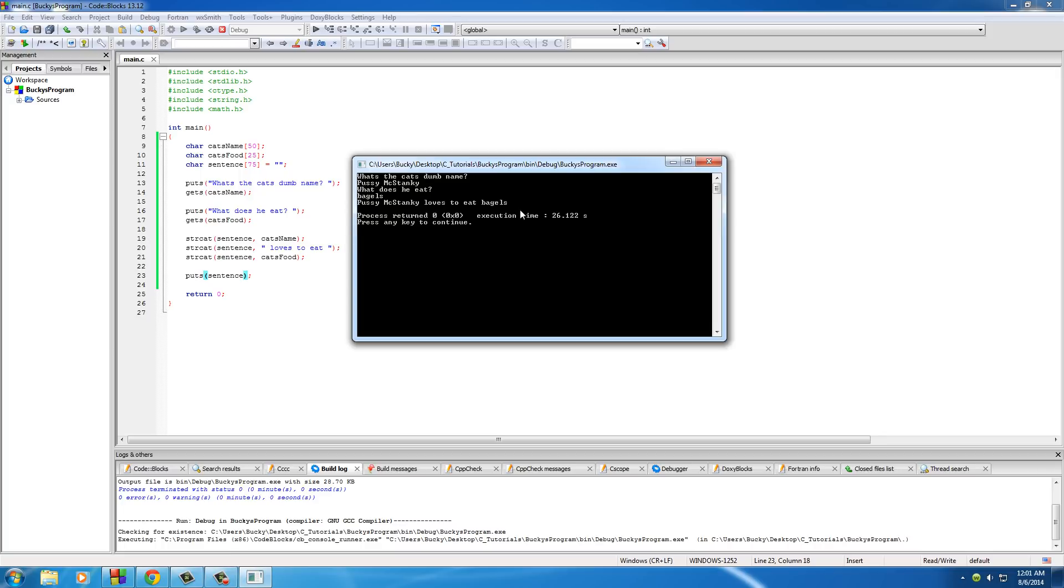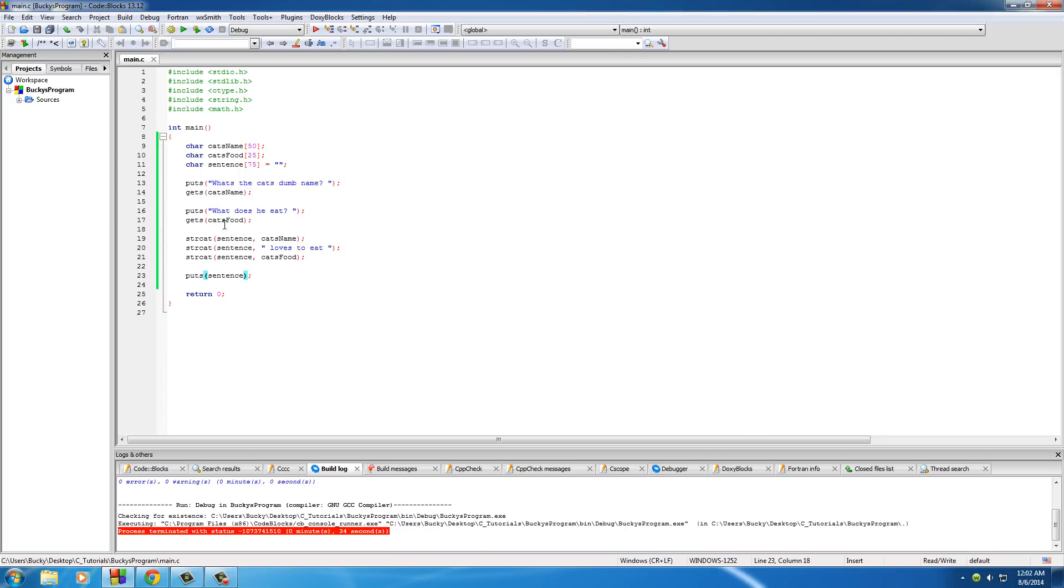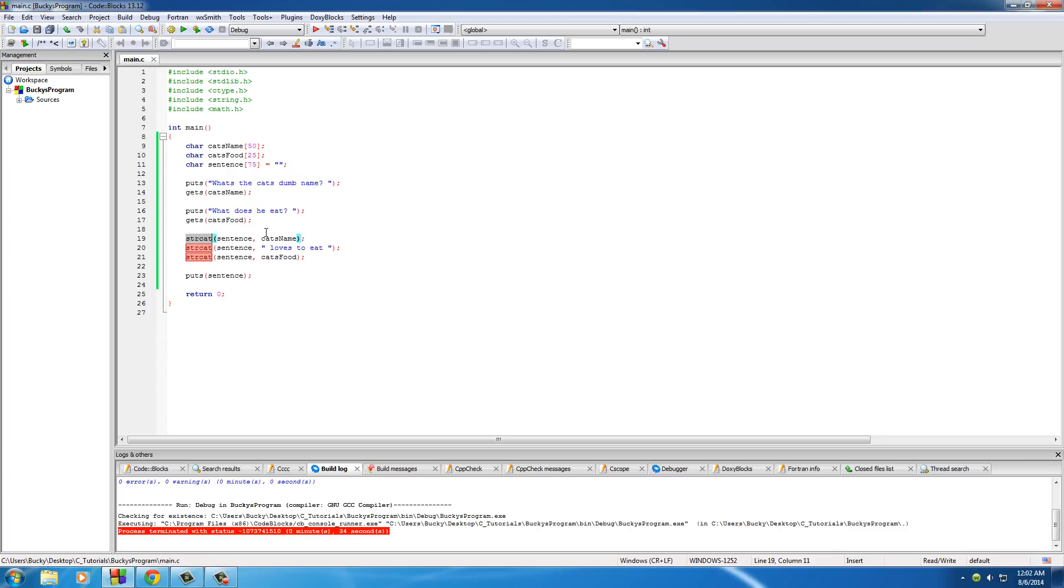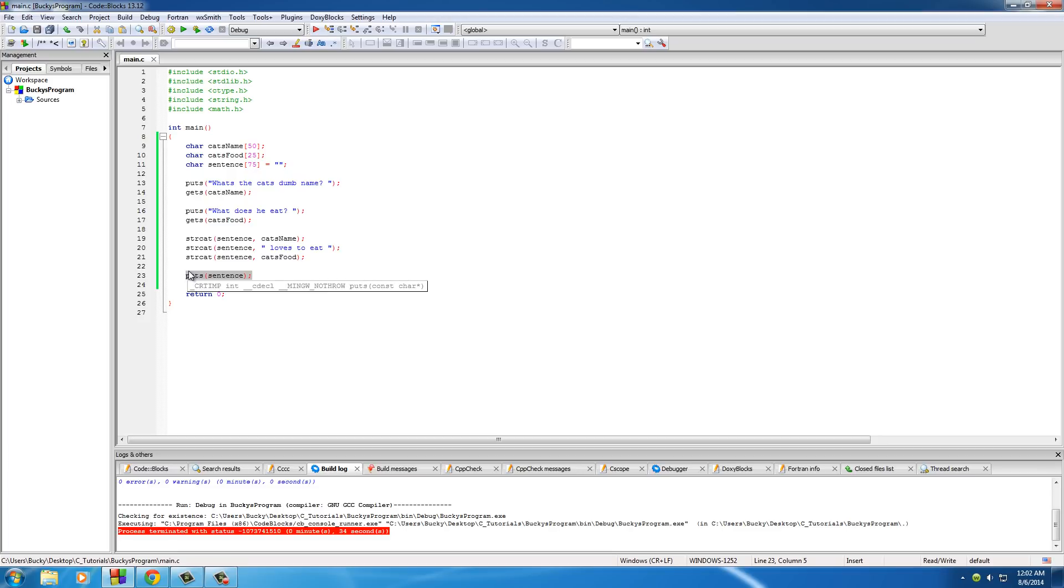And indeed, he does. So again, puts prints a string out on the screen. Gets can get a string from the user. And the cool thing is that that string can also have spaces. And string cat can build a string piece by piece by piece and print out the final one on the screen. So pretty cool string functions. And definitely a lot easier than using printf and scanf with a bunch of those optional parameters and ampersands and freaking weird stuff like that.